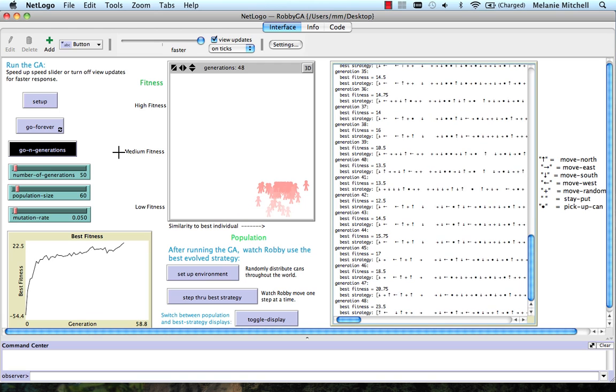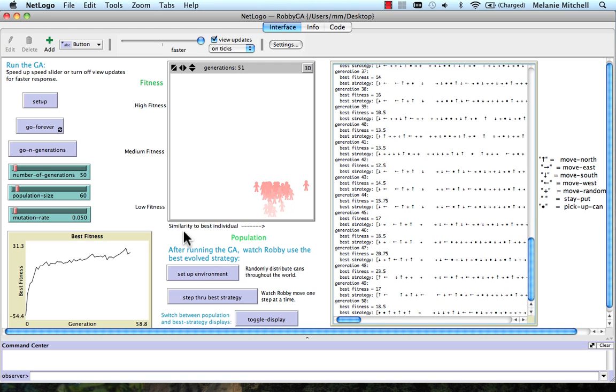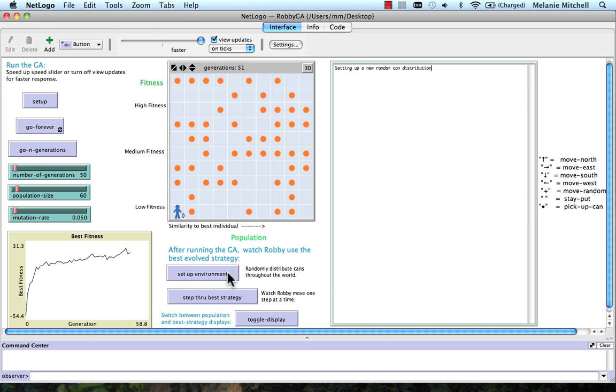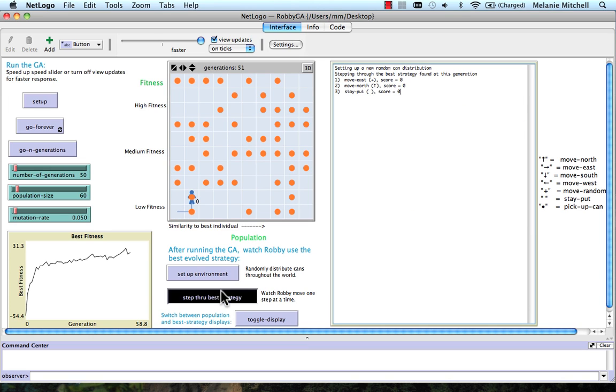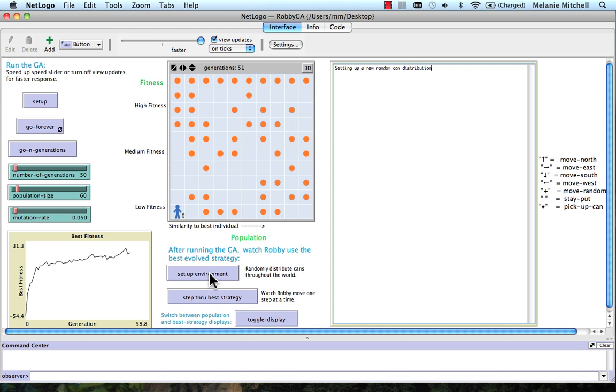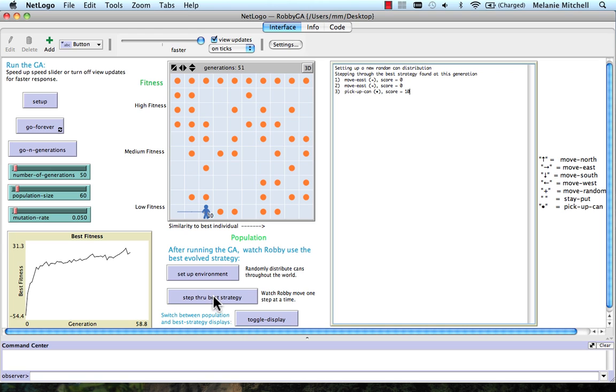Okay, here we are at Generation 50. This has done a little bit better. The best fitness is 18.5. So let's watch the best individual. So we see stepping through. It actually made some moves, but it didn't pick up any cans. Let's try a different environment.